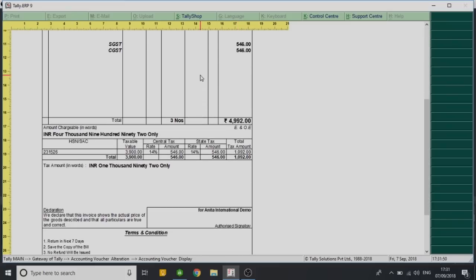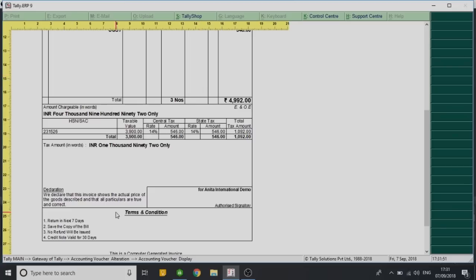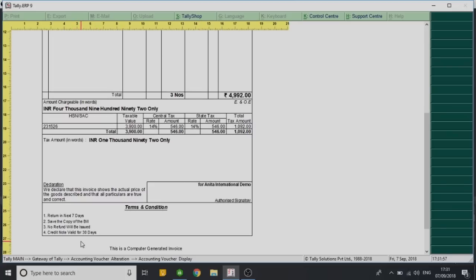Four terms and conditions have been added and these were all typed by us. So this simple particular add-on has customized your invoice as per your requirement and helped you append four to five terms and conditions at the end of the invoice.